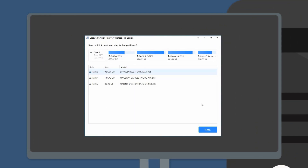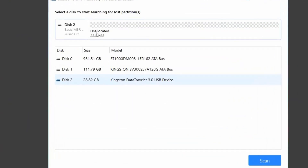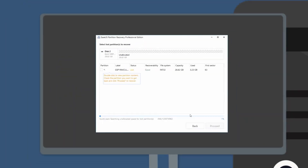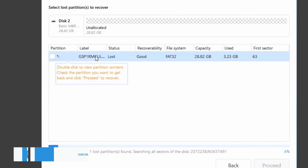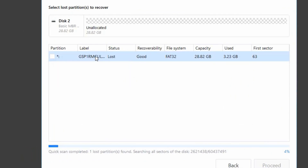Launch our program and choose the disk you want to recover, and then click the scan button. It will start a quick search on the disk. During this scan session, it allows you to preview the individual files, which will help you know if the right files are recoverable before you make a payment.